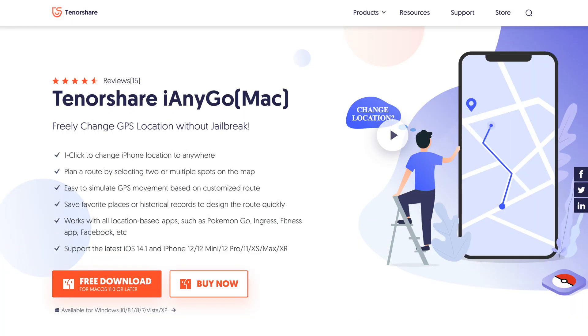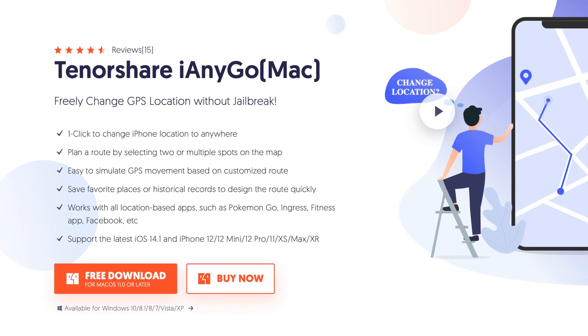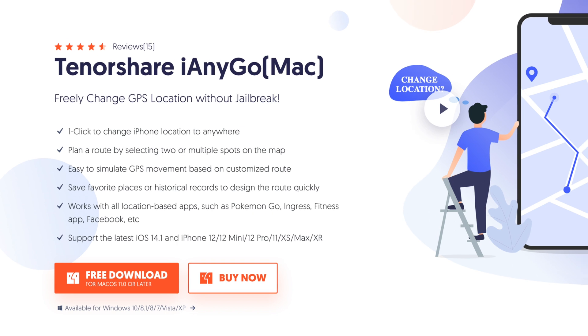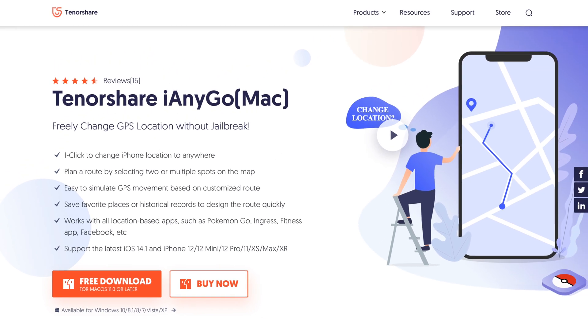First, go to tenorshare.com and download the software called iAnyGo to your computer, and launch it. iAnyGo is a software that can freely change your GPS location without jailbreak, just with one click.